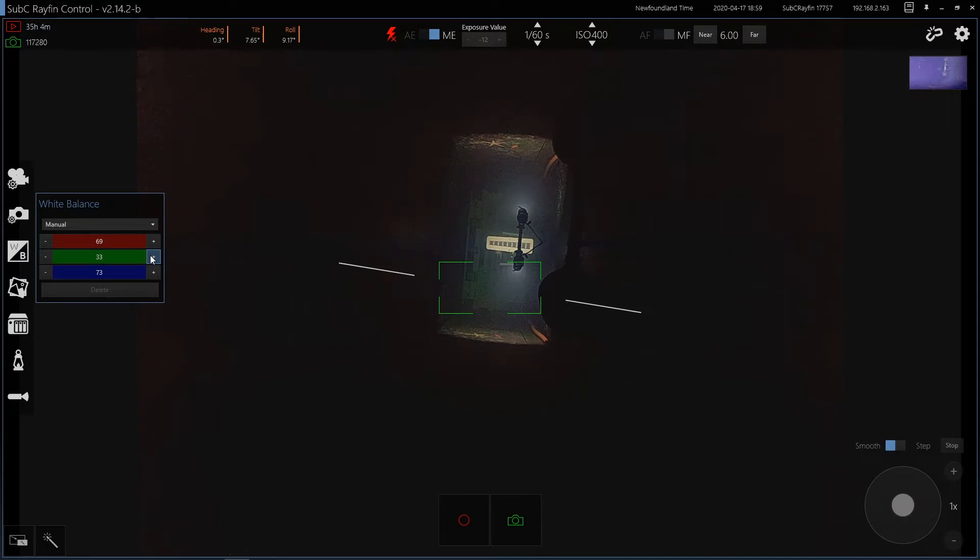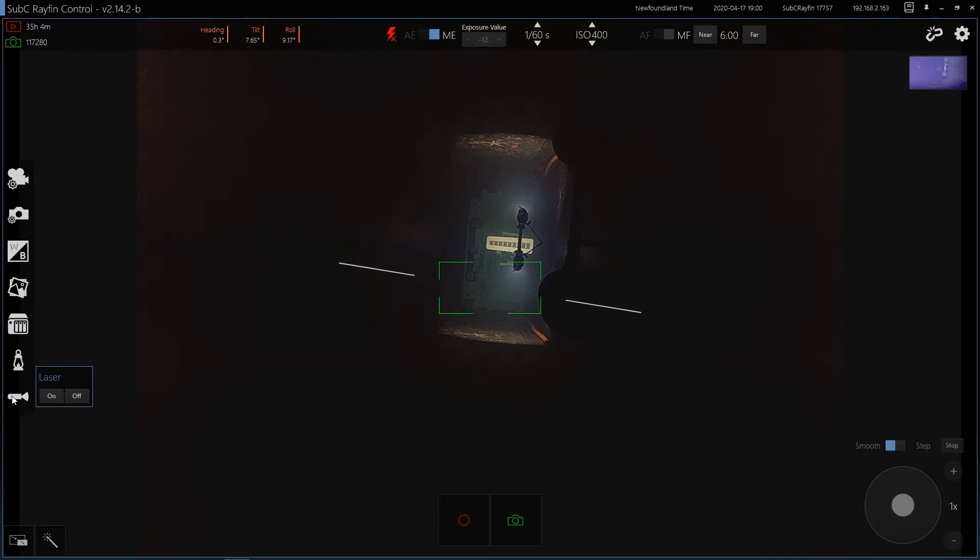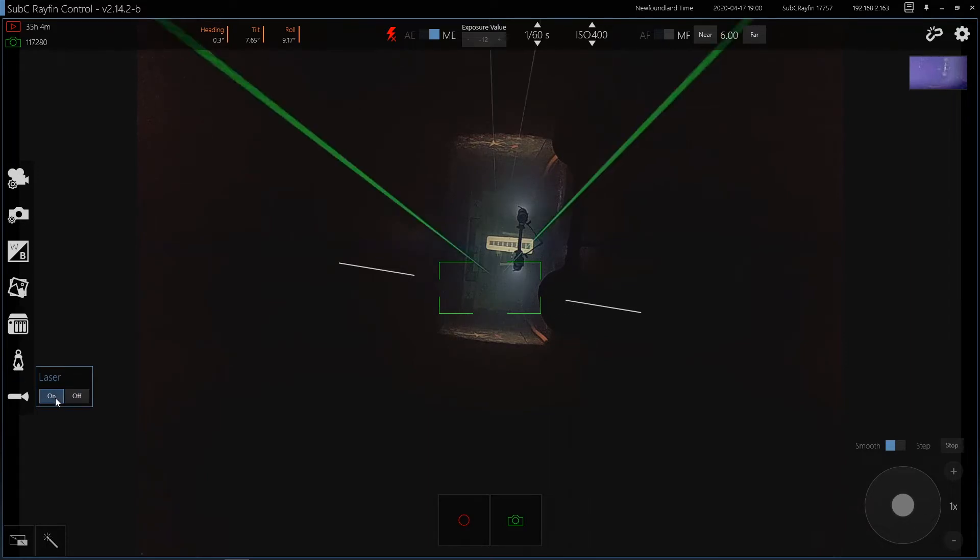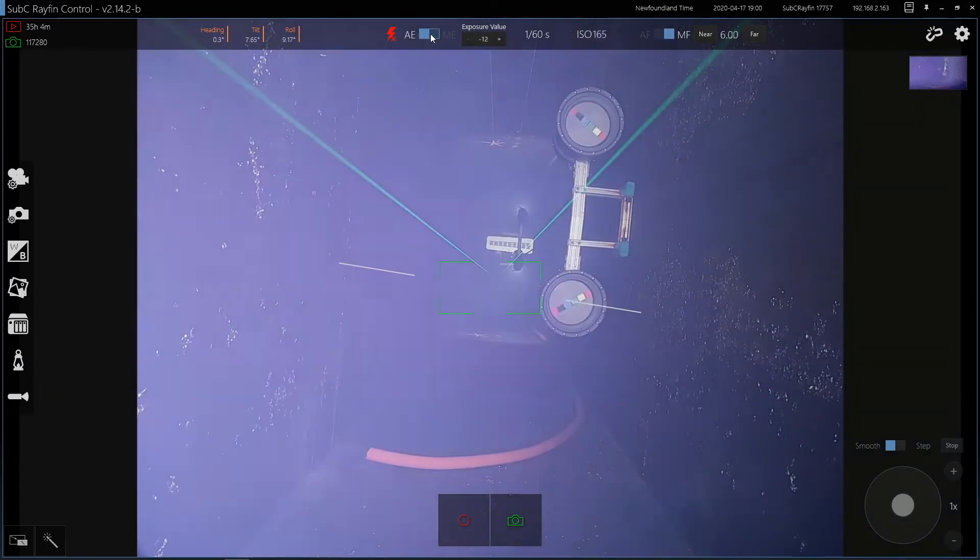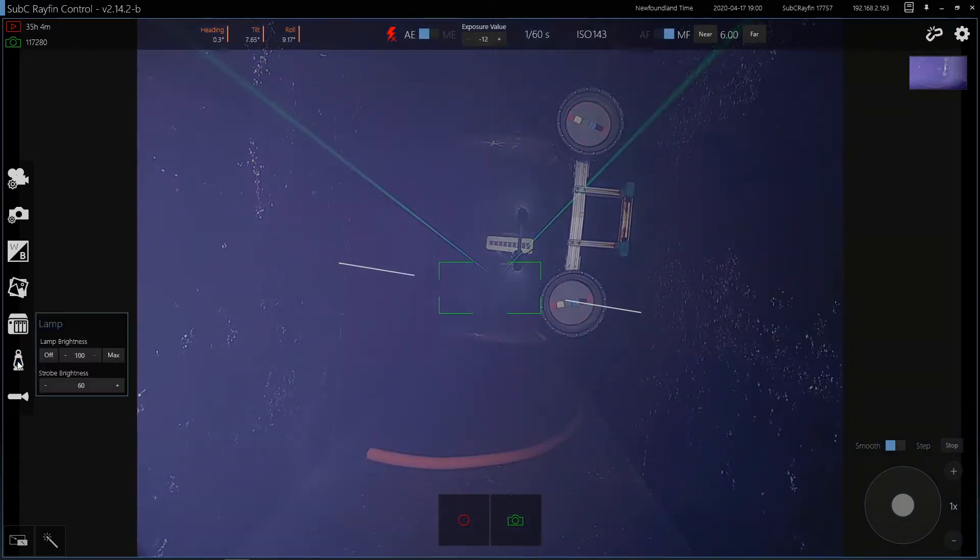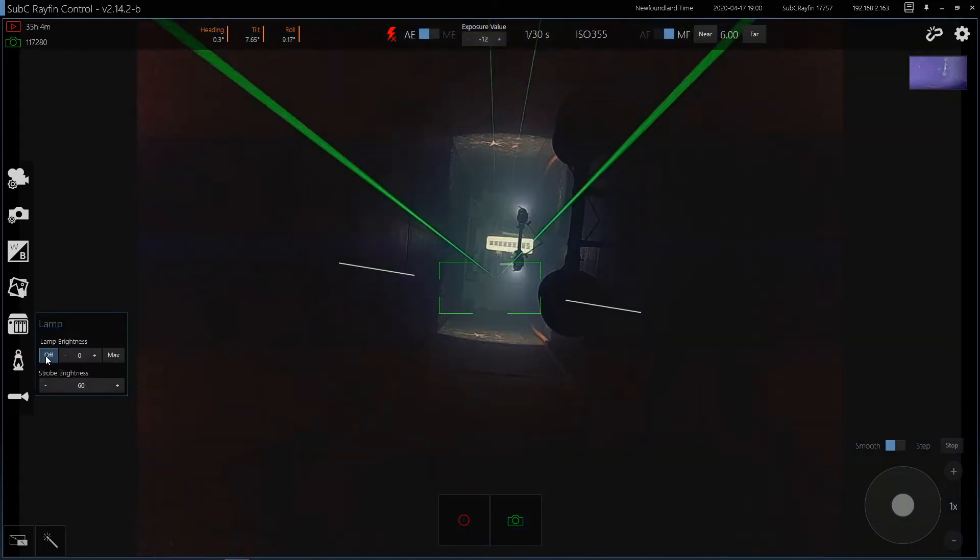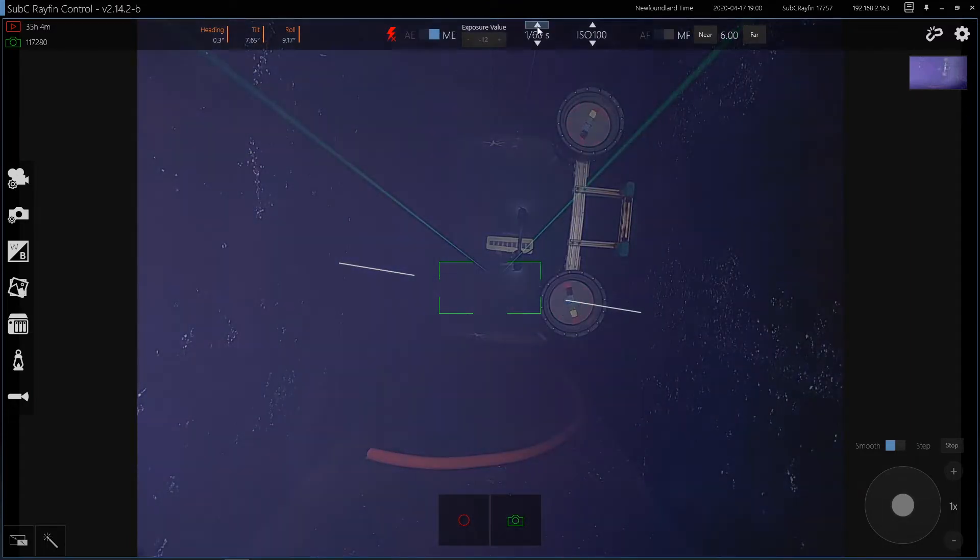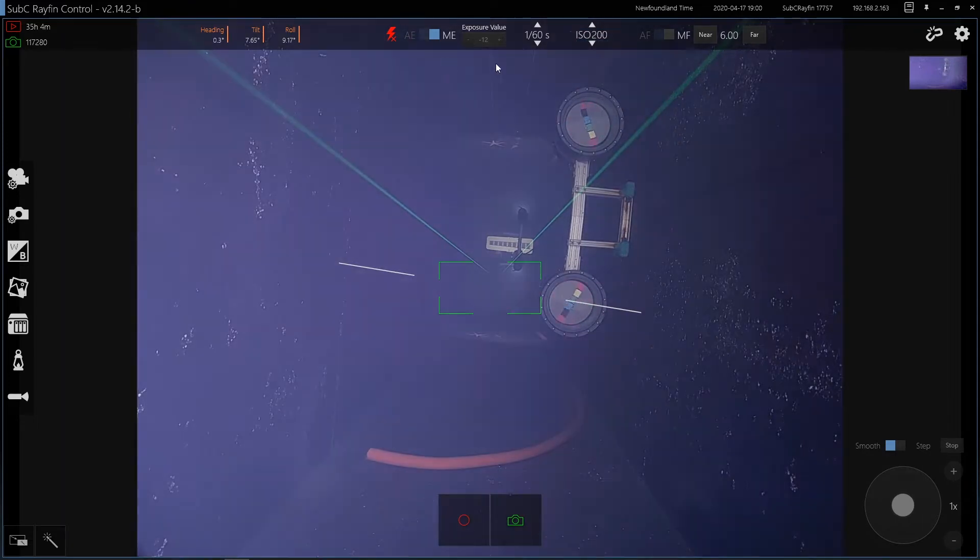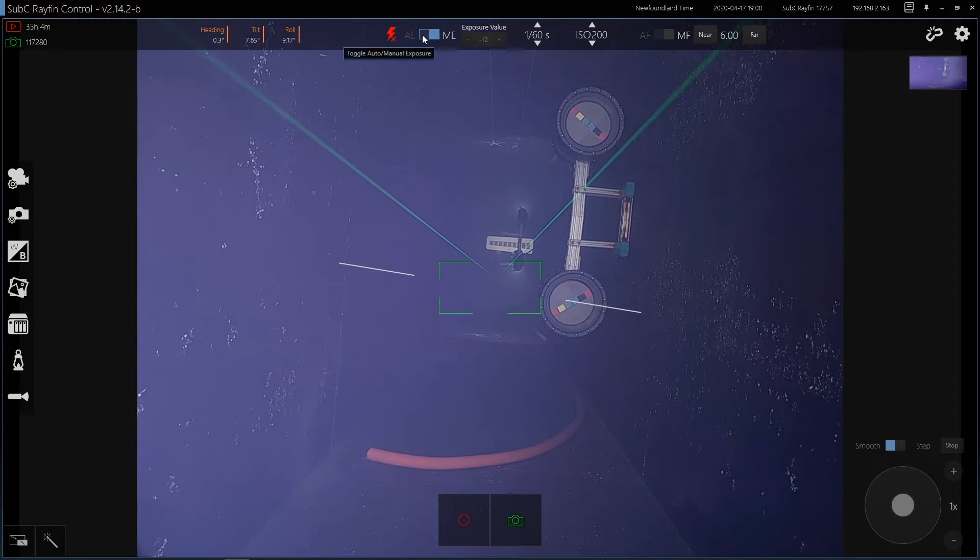You've got white balance controls. So if you have too much green in the water column, you can remove that. You've also got laser and LED controls. So I'll turn on my laser and I'll turn on my lamp. If I'm in auto exposure, as I turn on my laser or my lamp, you'll see that the ISO will change automatically. You can also manually adjust these functions. And the API can do that as well.